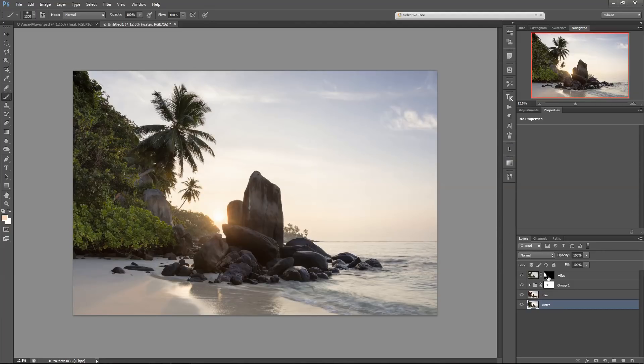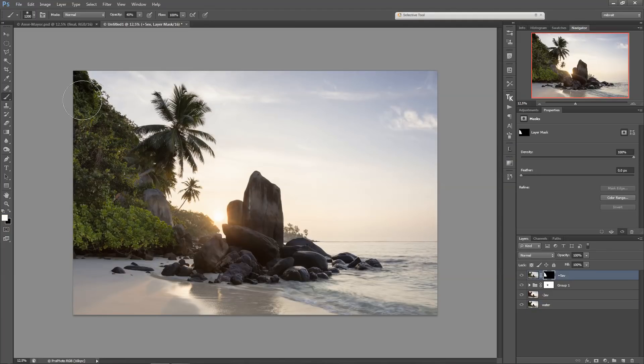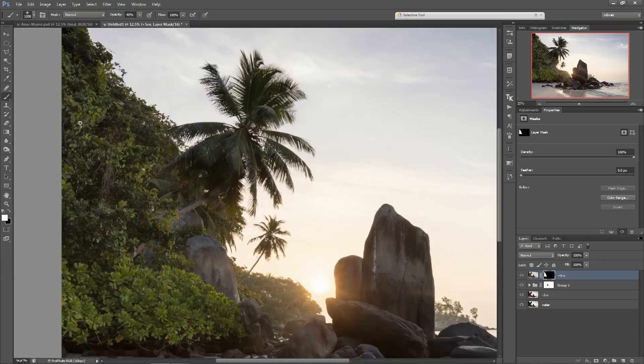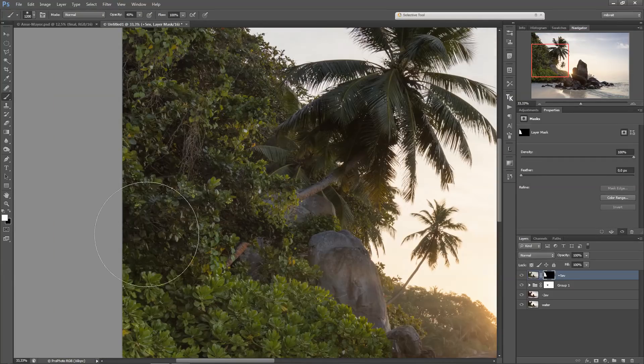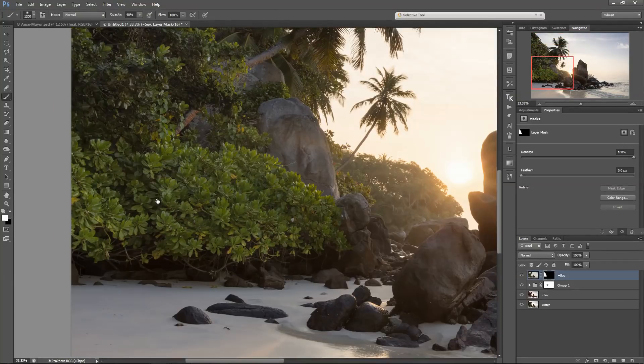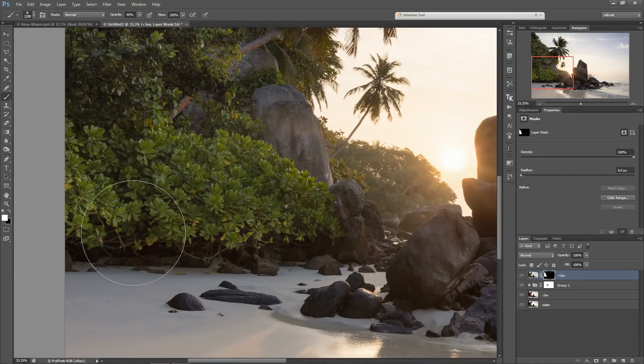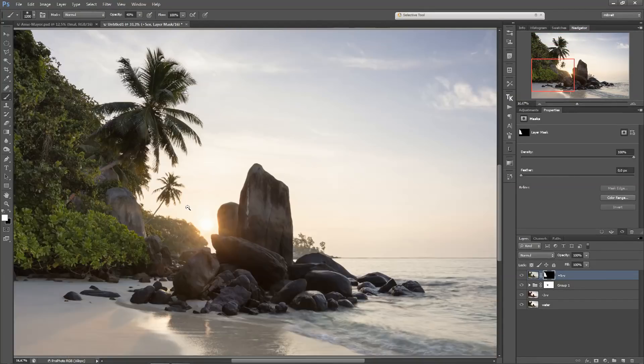And now I select, hide the mask, and then with a white brush again I paint in some of the details. And yeah, that's a very easy approach.